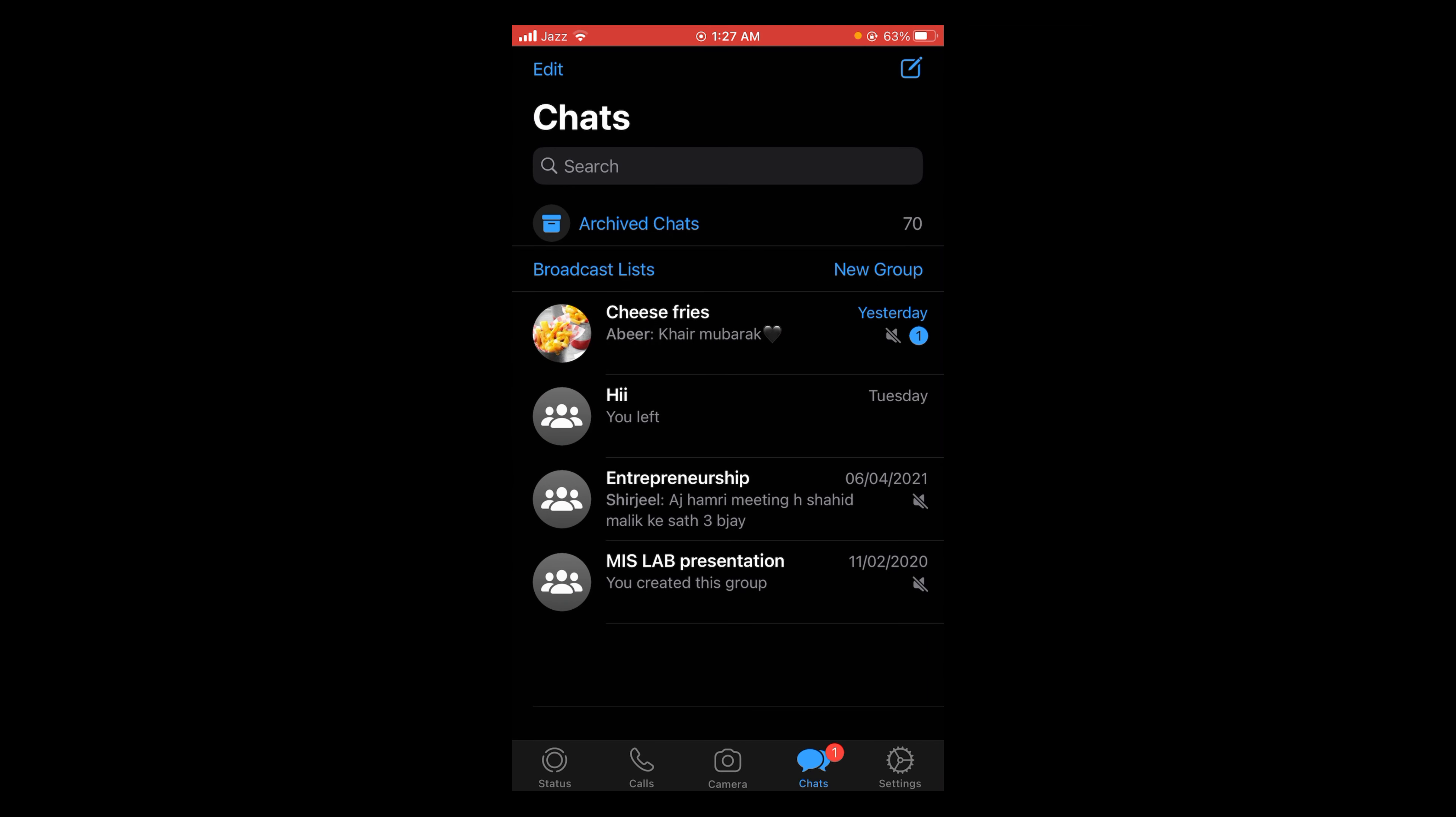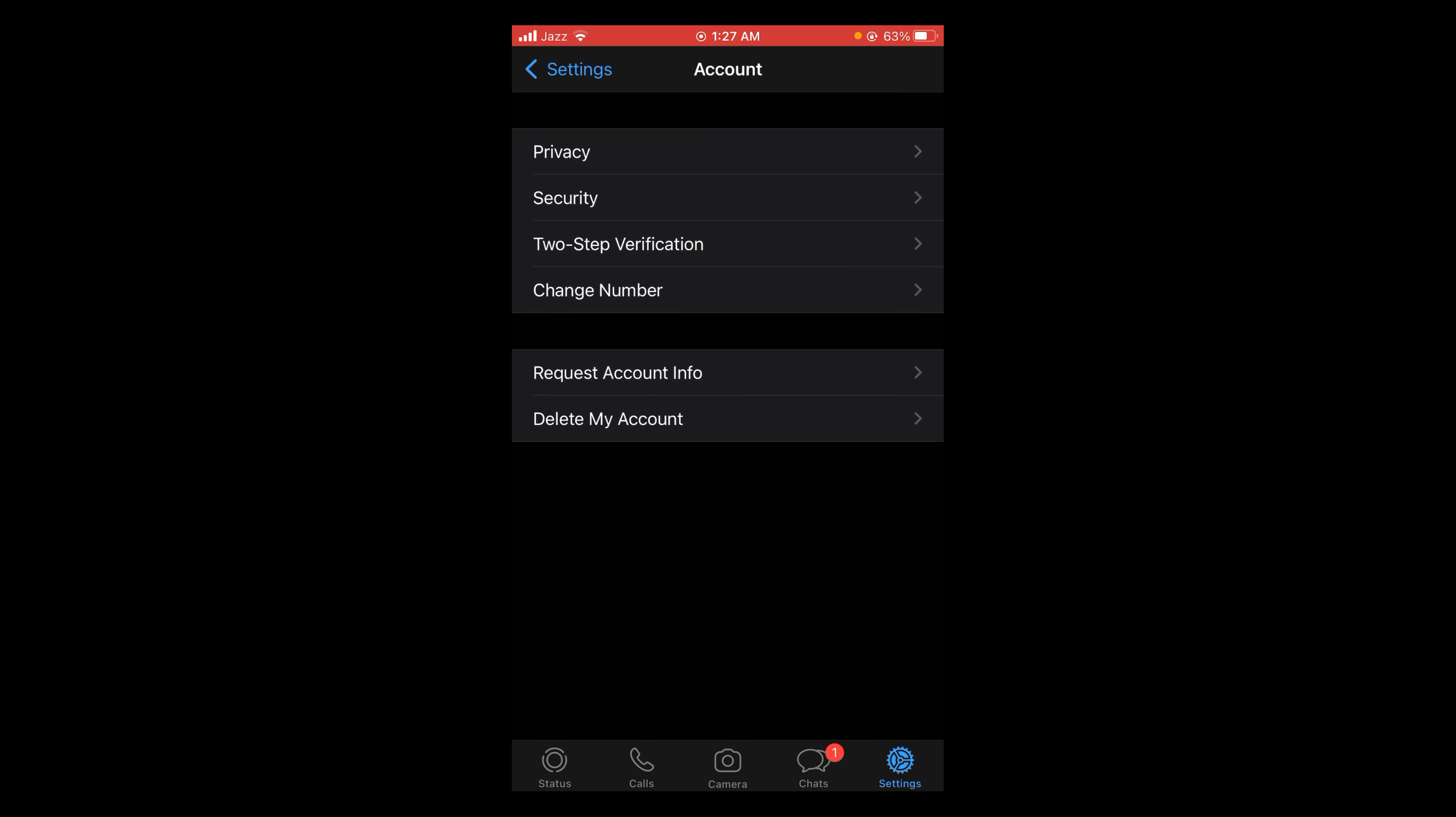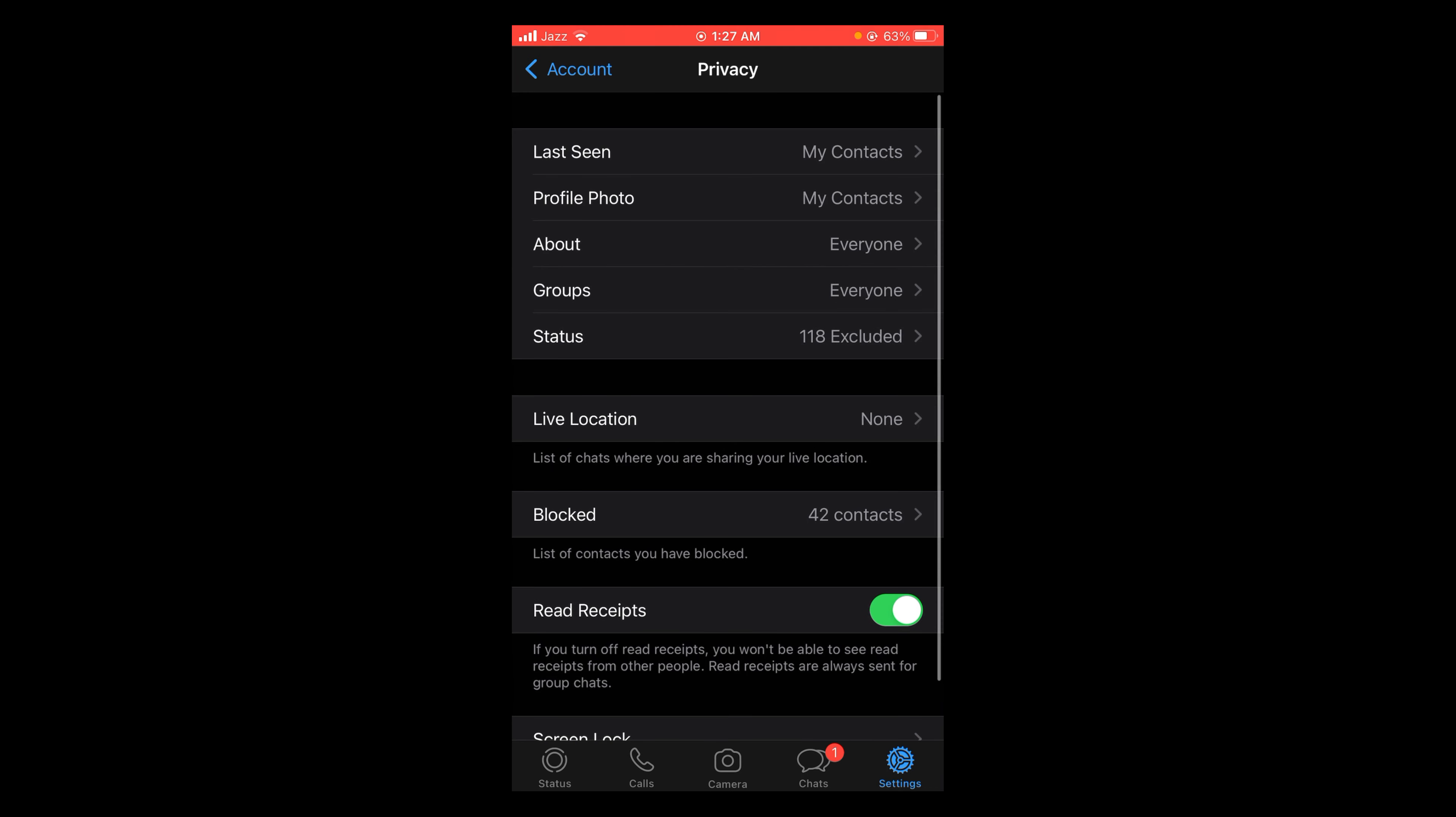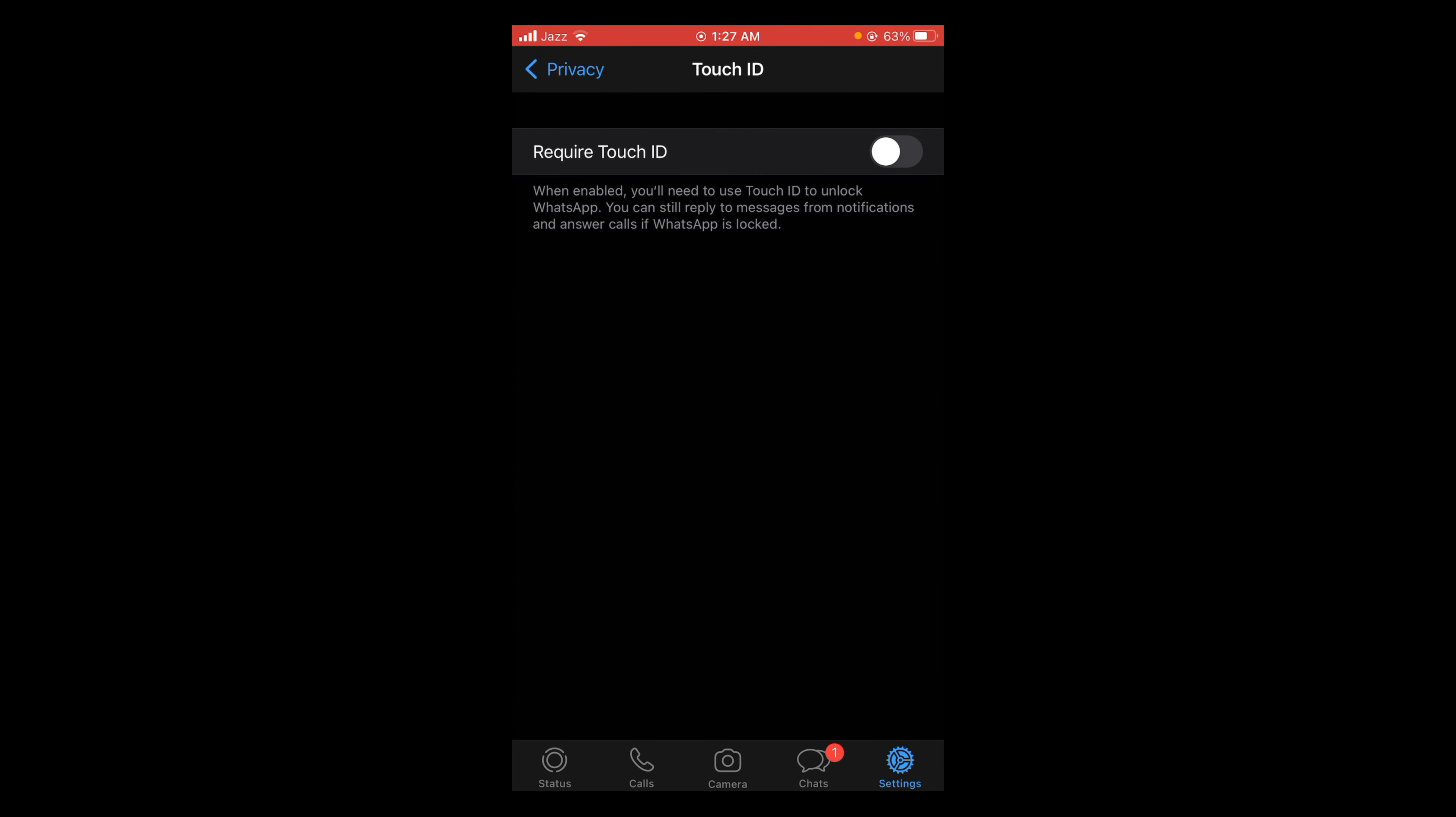The second way is that you open your settings and then tap on account, and then tap on privacy. In the privacy menu scroll down and you can see the option of screen lock.